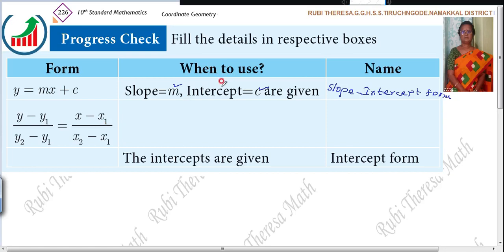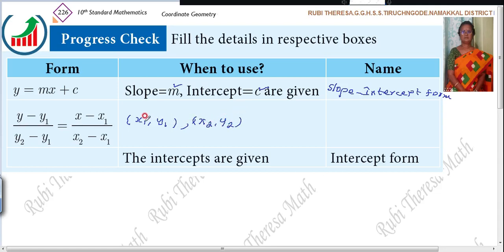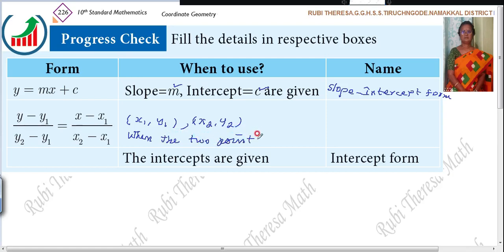This is what — when to use? When two points are given. That is X1, Y1 and X2, Y2. You got to use this form. What is the name for this? Two point form.